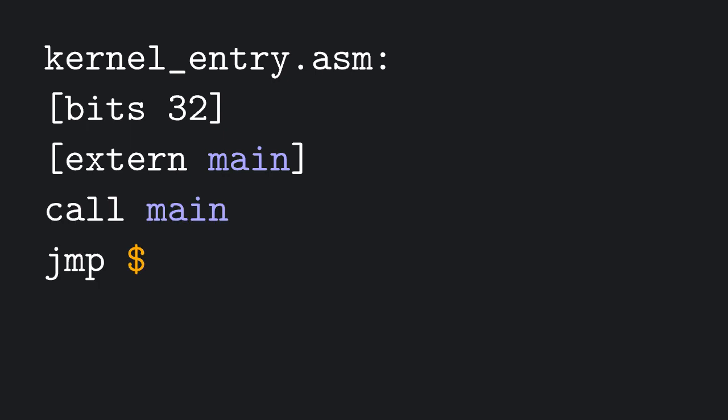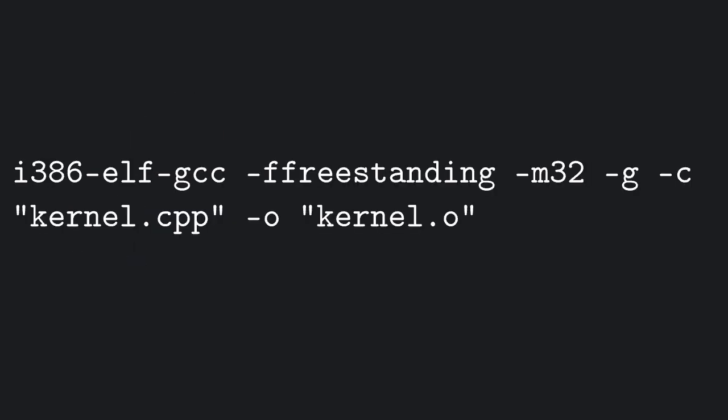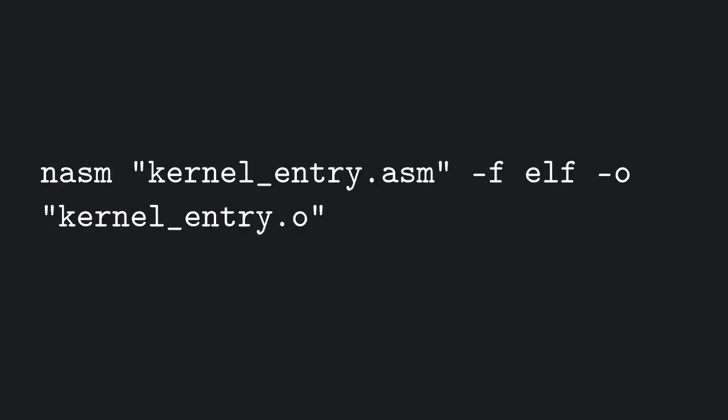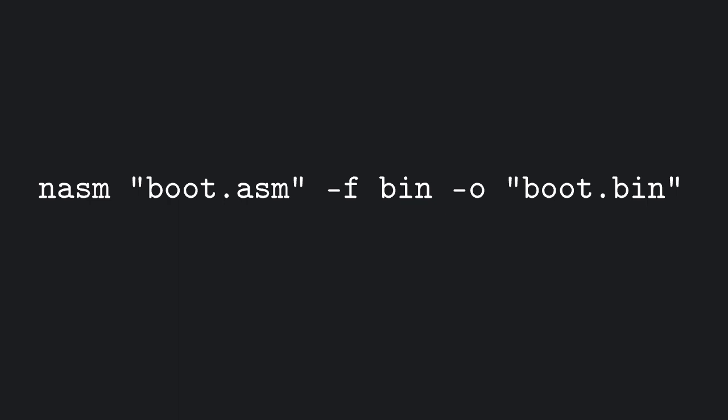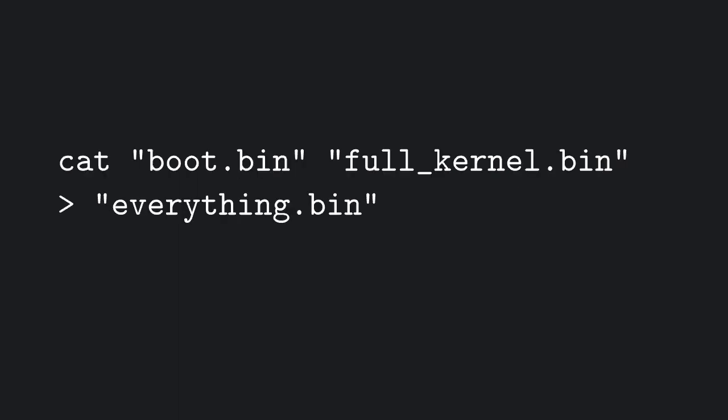We can now use our GCC cross-compiler to compile our kernel and create an object file using this command. We can use NASM to compile kernel entry to an object file using this command, and then link the two object files together using LD. As you can see, the output of this file is a binary file. What's left to do is compile our bootloader and concatenate the two binary files.